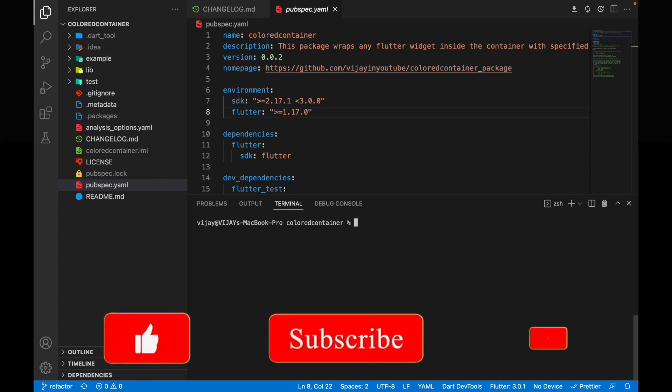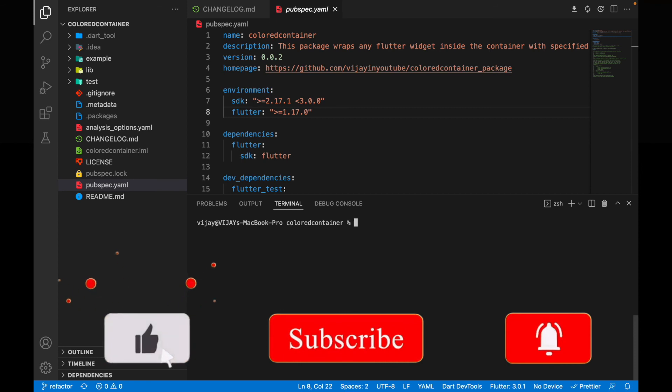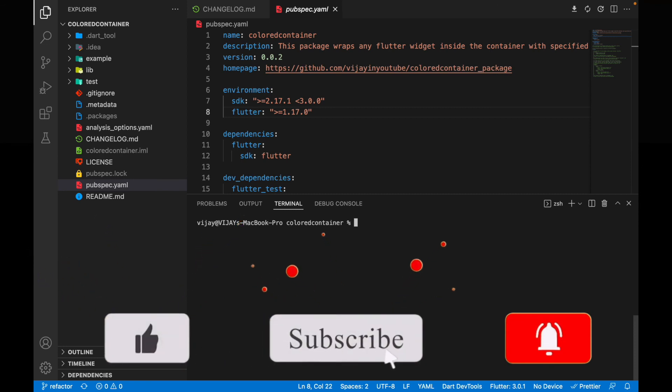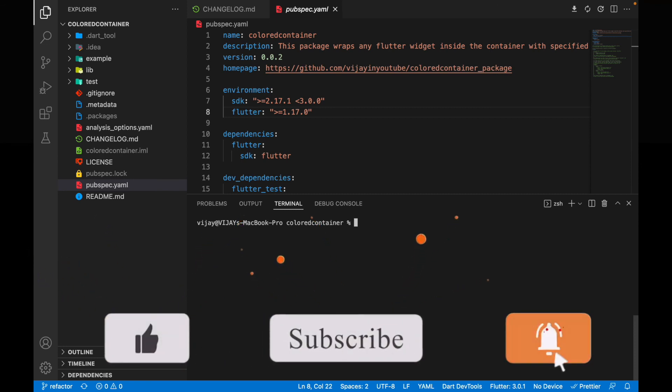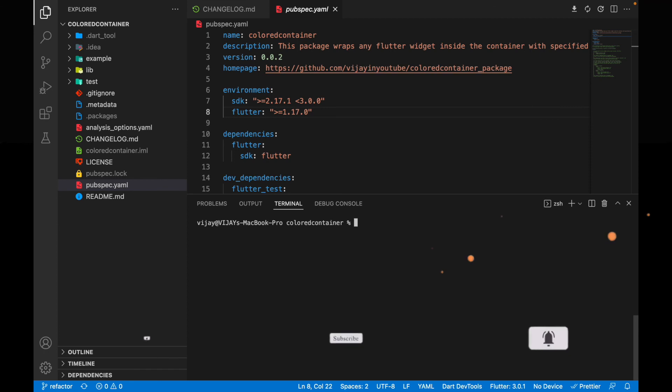That's it! That's how you can publish and also update your package on pub.dev. Hope you enjoyed this video — if you did, consider subscribing and I'll see you in the next one. Bye!